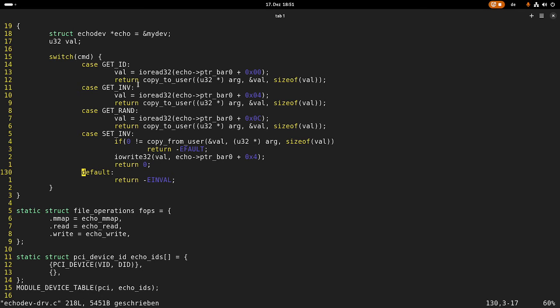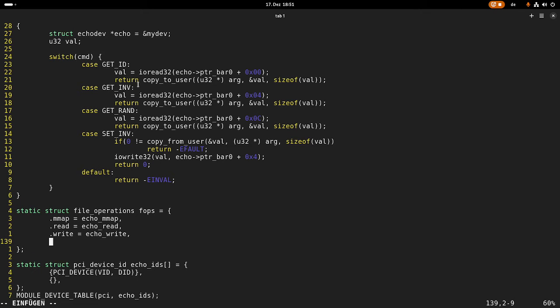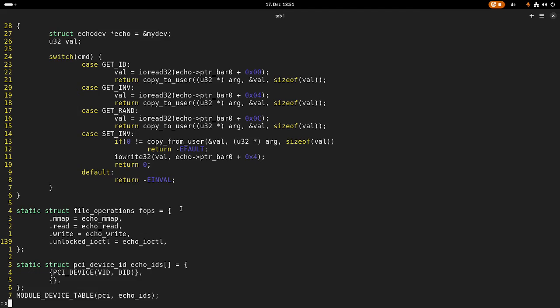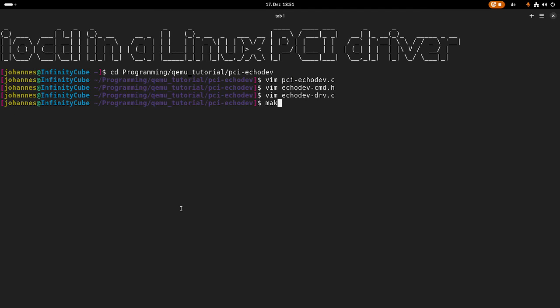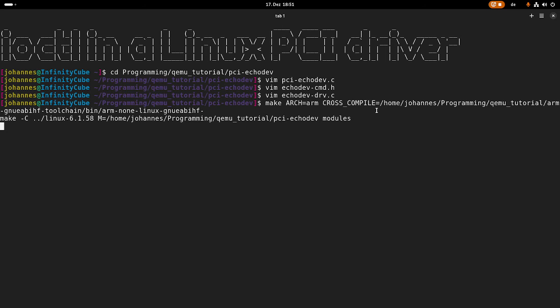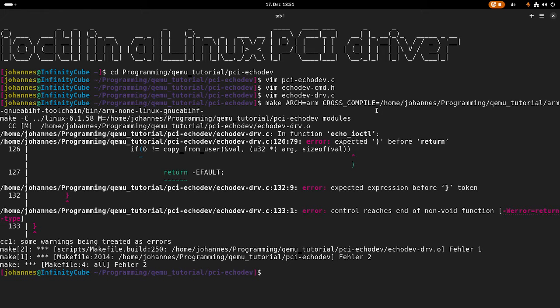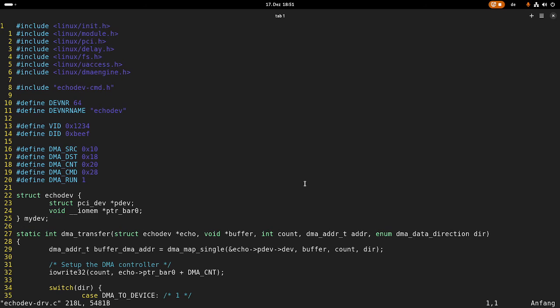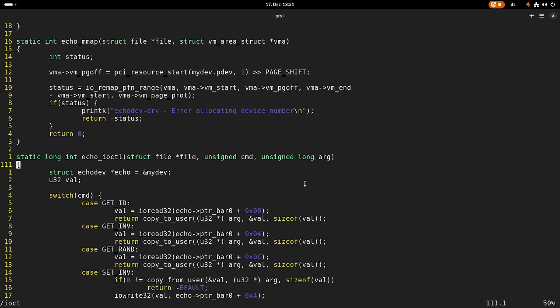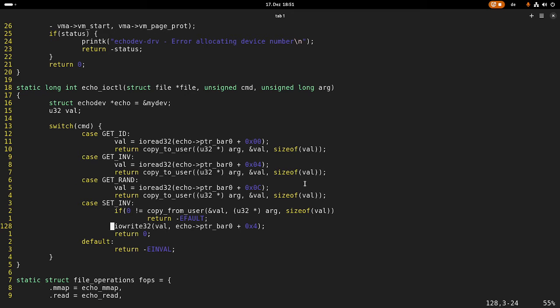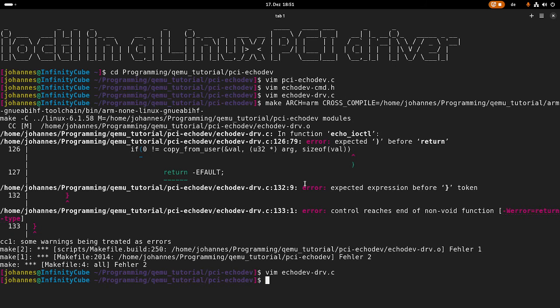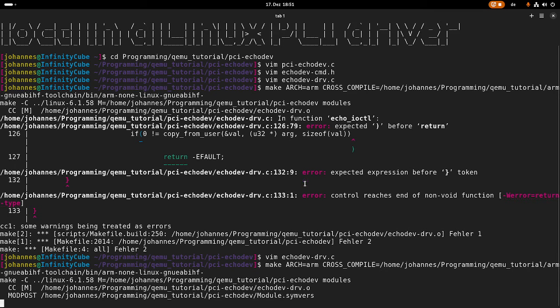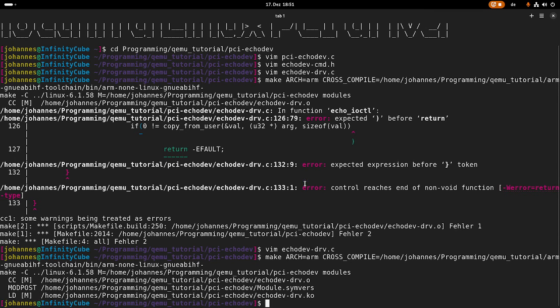Okay so much for the IO control. Now the only thing which is left to do for me is I have to add the callback for IO control in my file operations struct. And now we should be done and I can try to compile my kernel module. The target architecture is arm and this is the cross compiler I want to use. Let's see if this works or if I made some mistakes. Yes I forgot the brace. I think I forgot the brace maybe even two. So yes I just forgot a brace here. Now let's try to compile it again. Yeah now it's looking good.